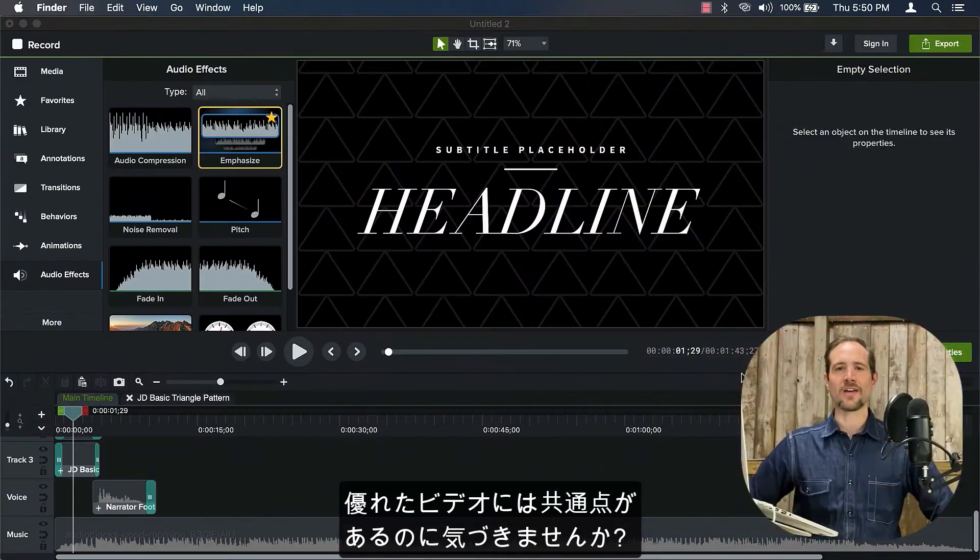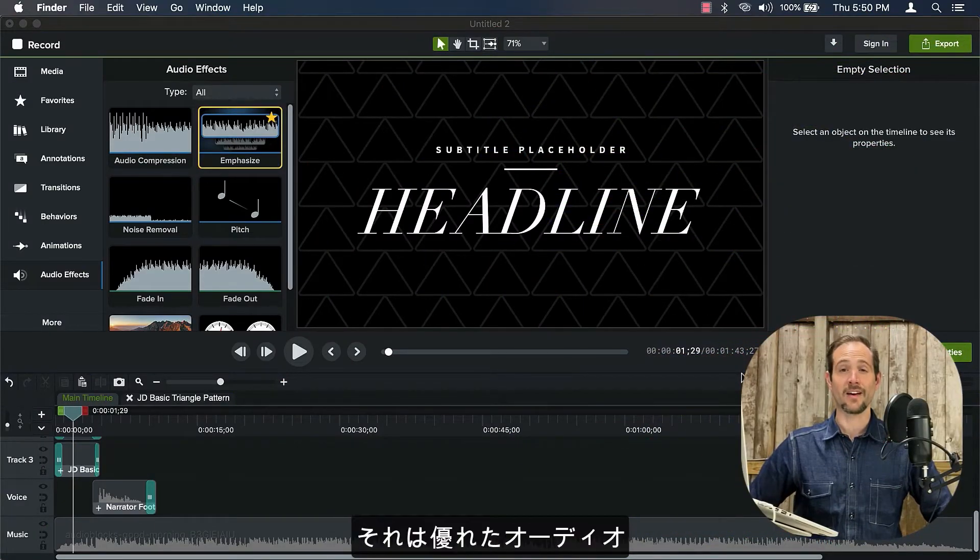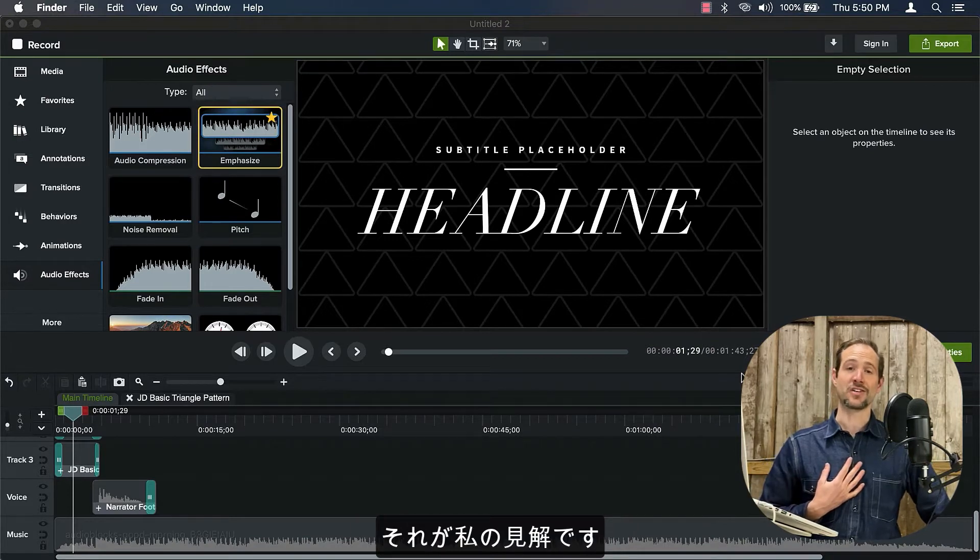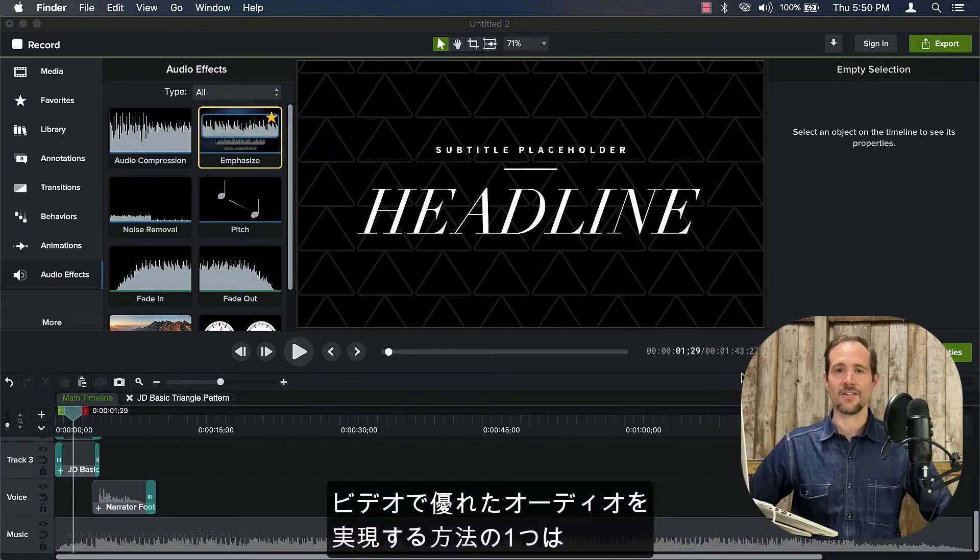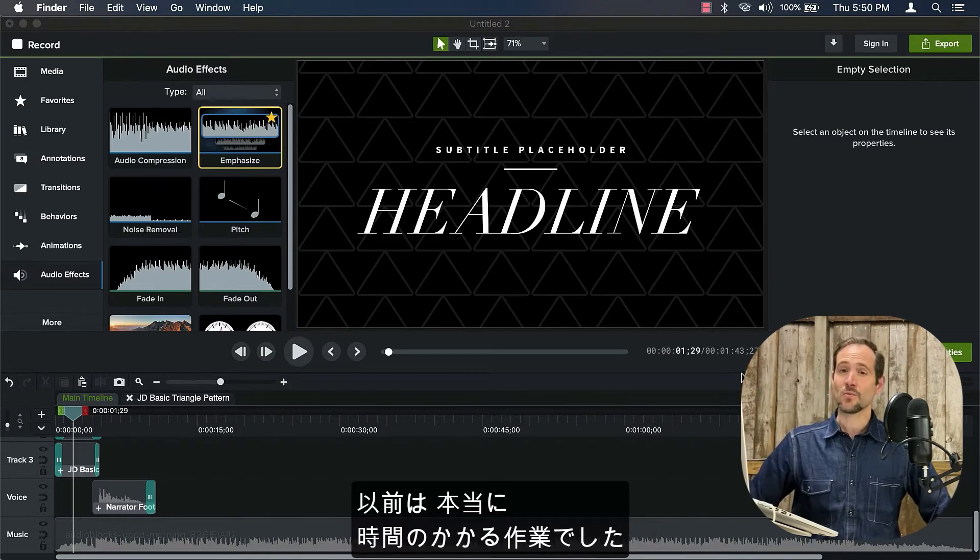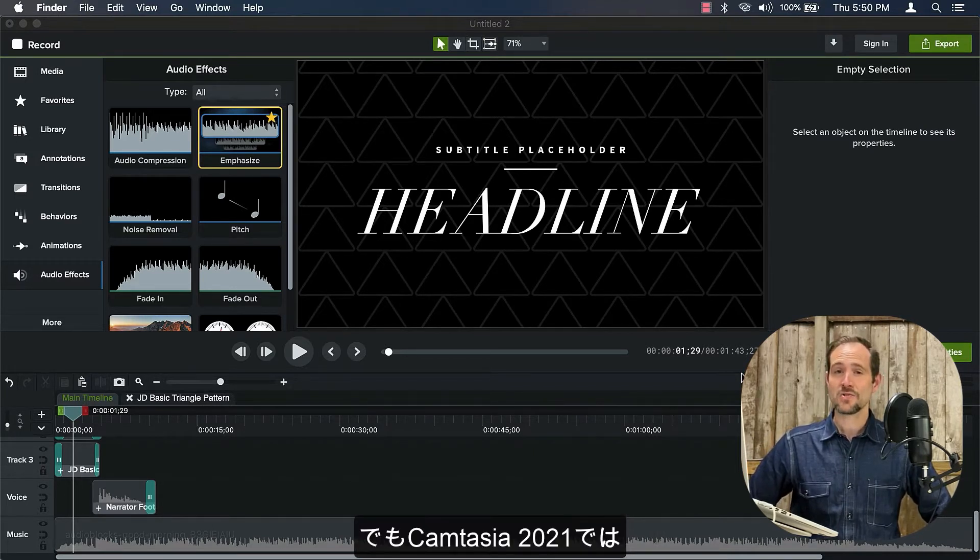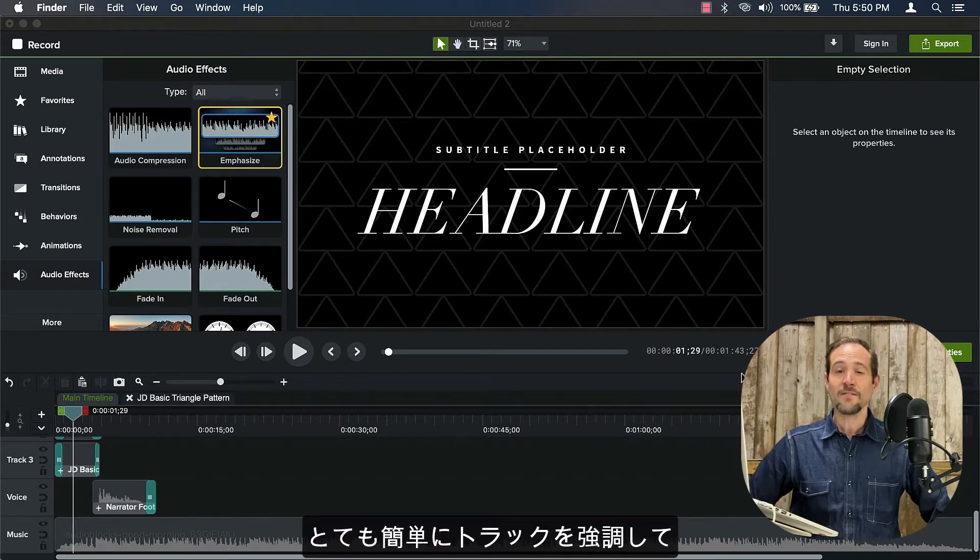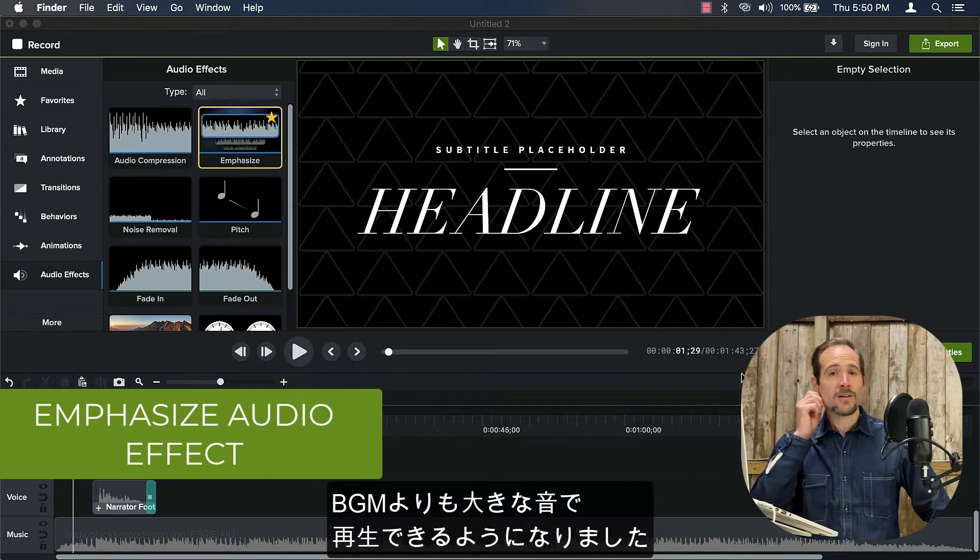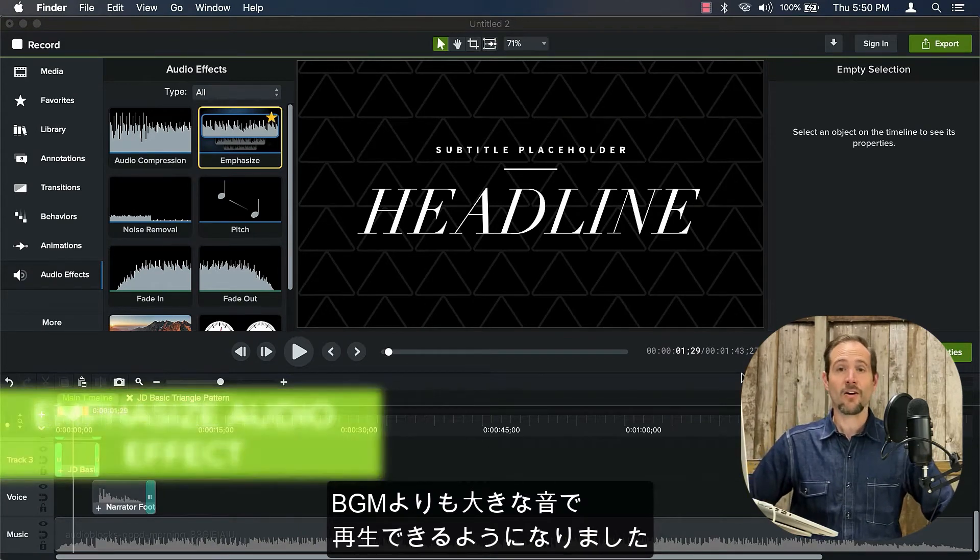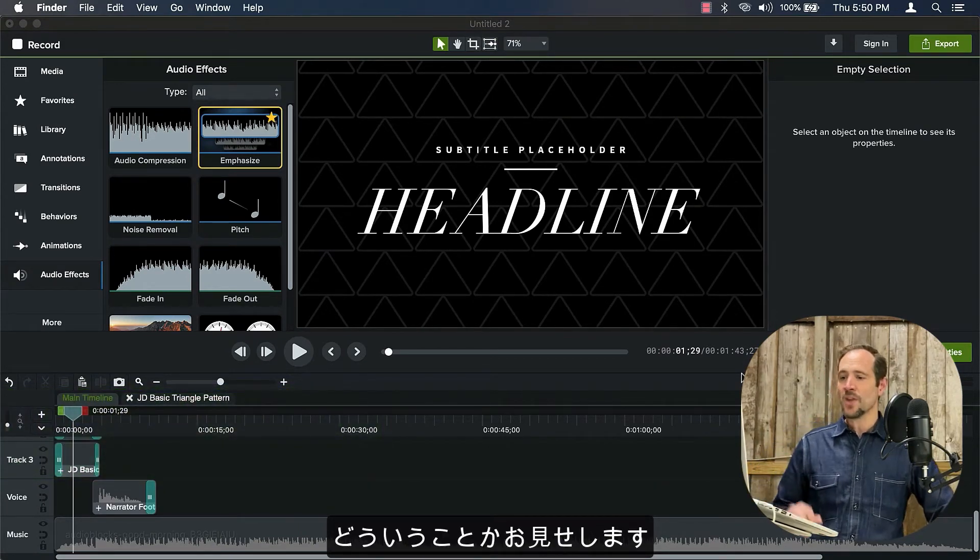Have you ever noticed that great videos tend to have one thing in common, and that is great audio? That's been my observation. And one of the ways to do great audio in a video is adding background music. And in the past, that's a really time consuming thing to do. But in Camtasia 2021, we've made it really easy to emphasize the tracks that you want to be audibly louder than, say, a background music track.